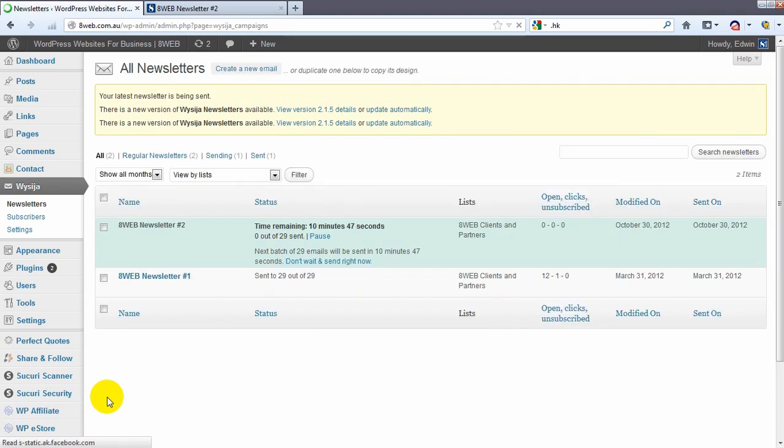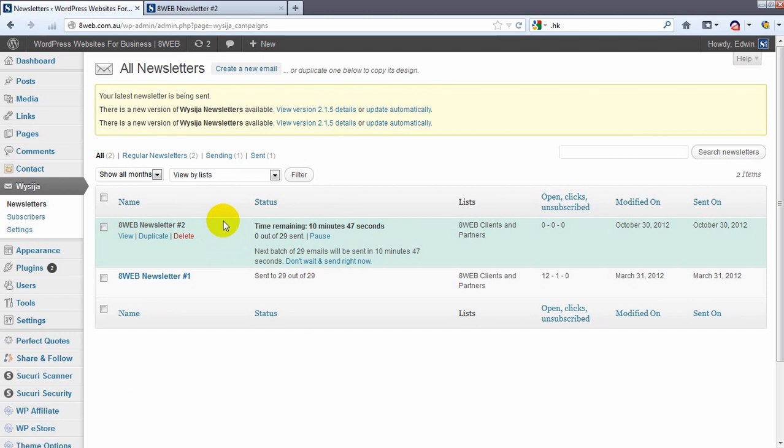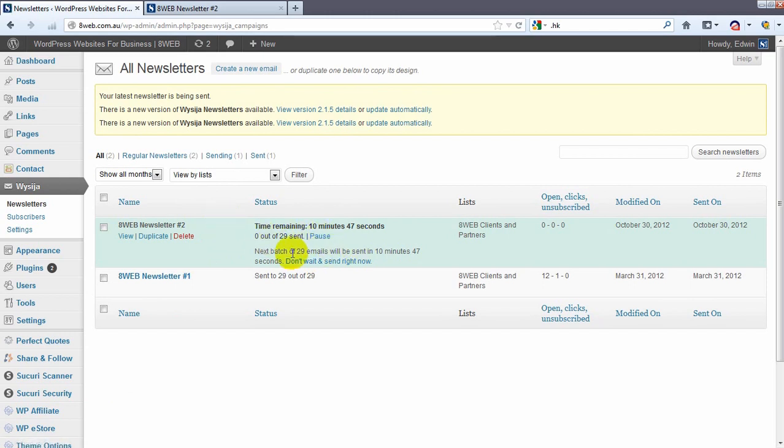And what happens here you will see that in 10 minutes and 47 seconds 29 emails will be sent. Now we can leave it at that or because we're running our own VPS virtual private server from Sydney, we are not limited by number of emails we can send out.